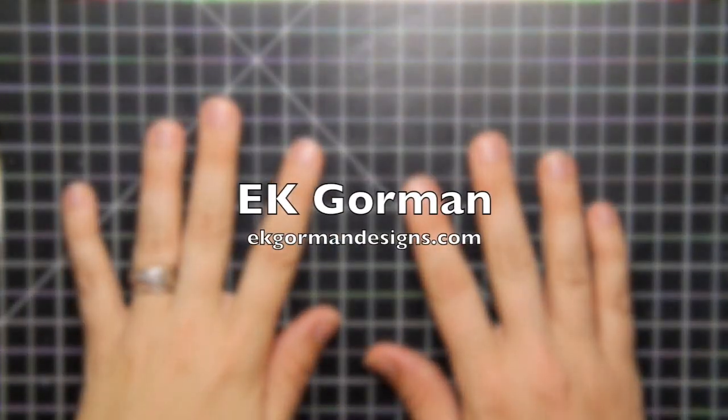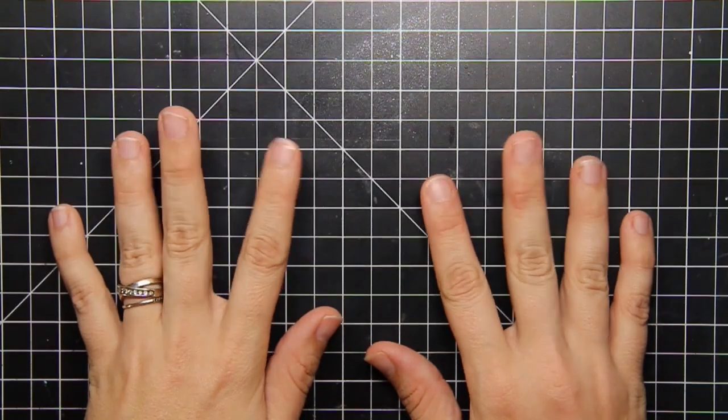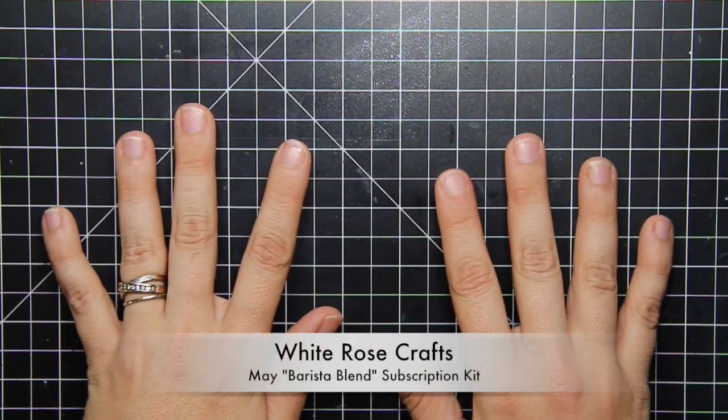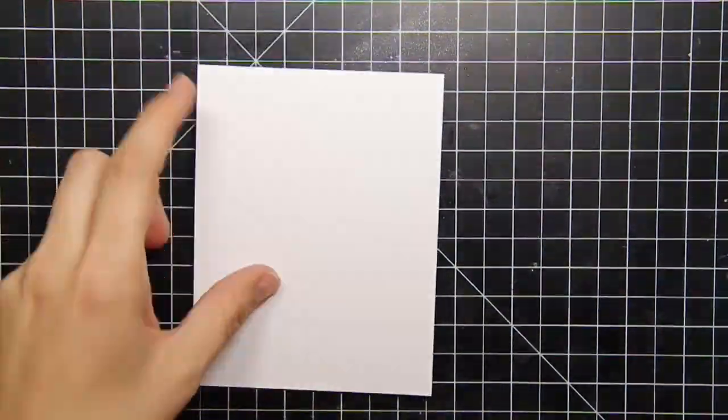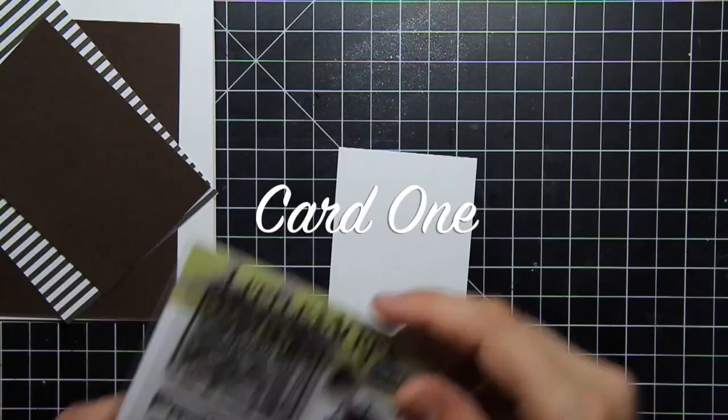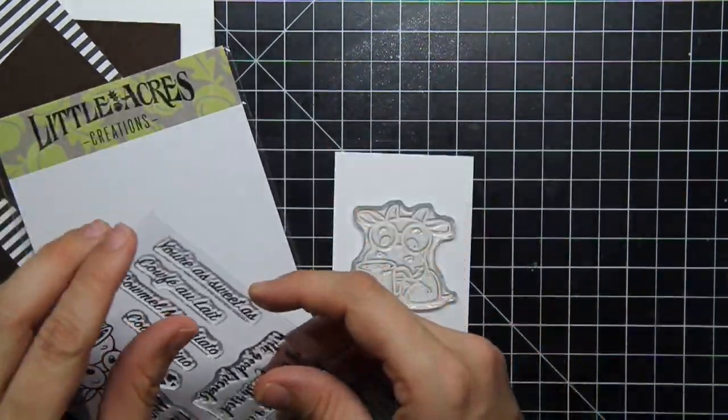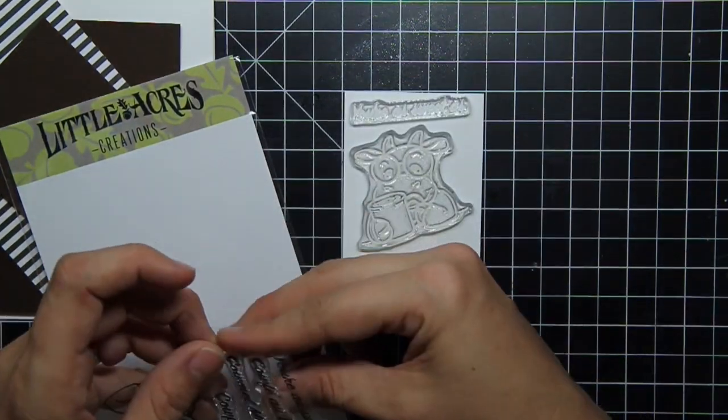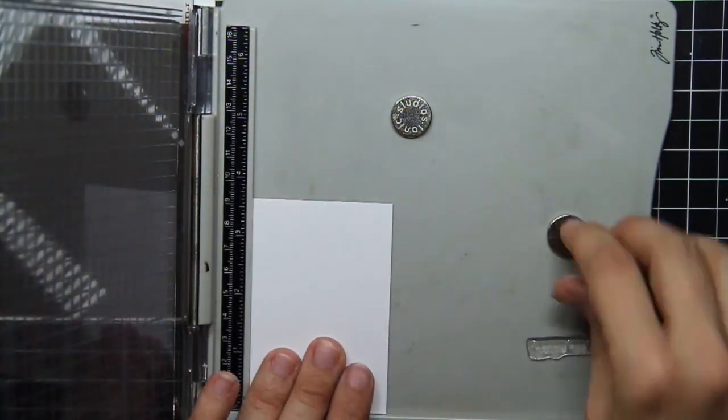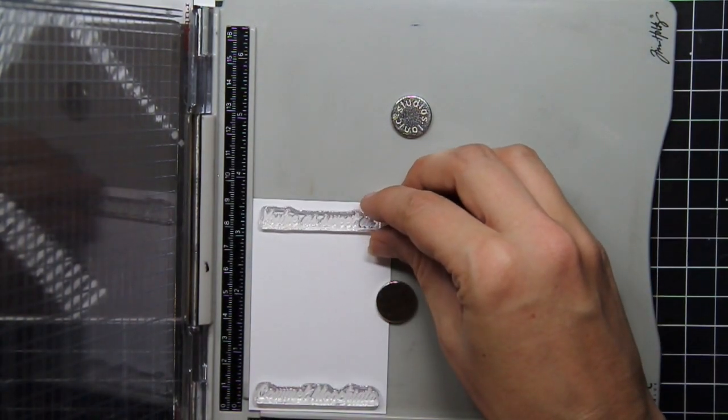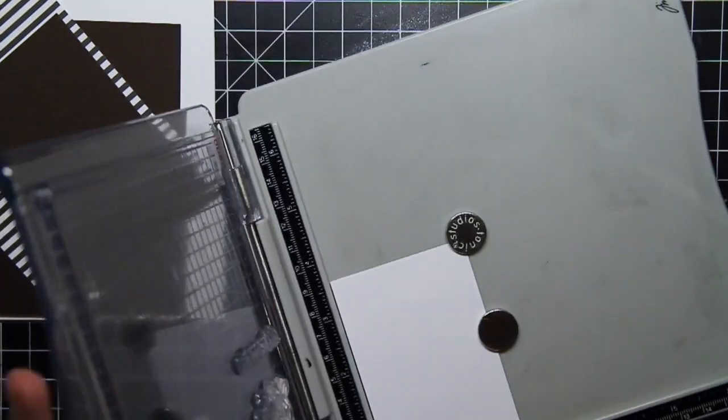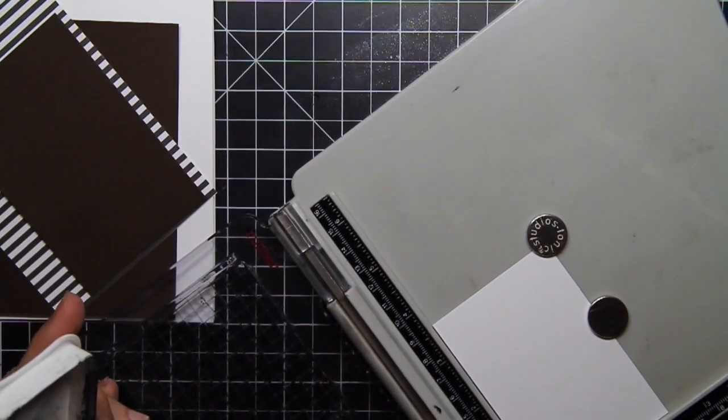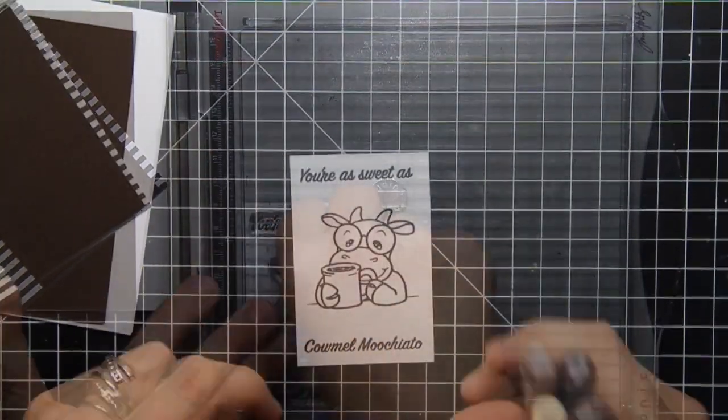Hey everybody! It's EK from EK Gorm Designs and I am sneaking in today with the third and final video in my three part series for five fast cards featuring the May Barista Blend subscription kit. It's from White Rose Crafts and it is officially sold out in the individual form, however there are still a handful for those who sign up for the multi-kit subscription.